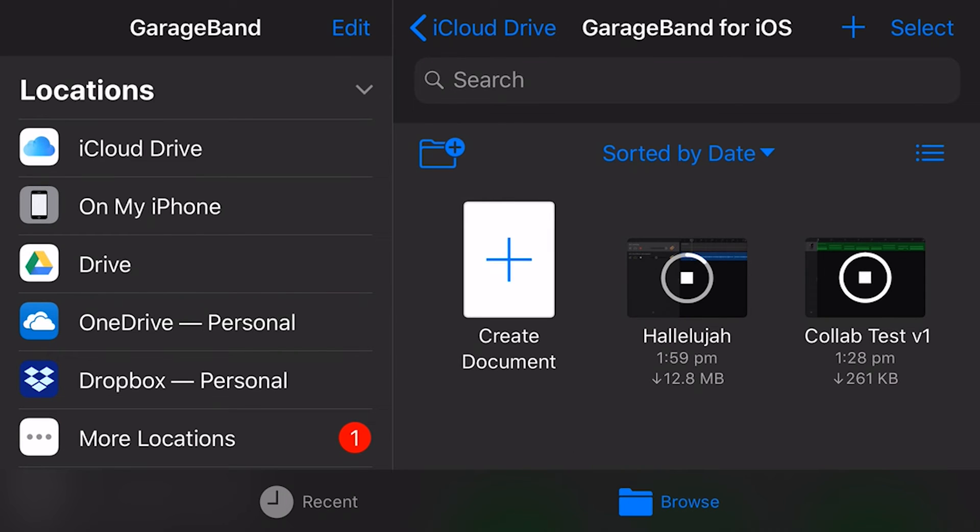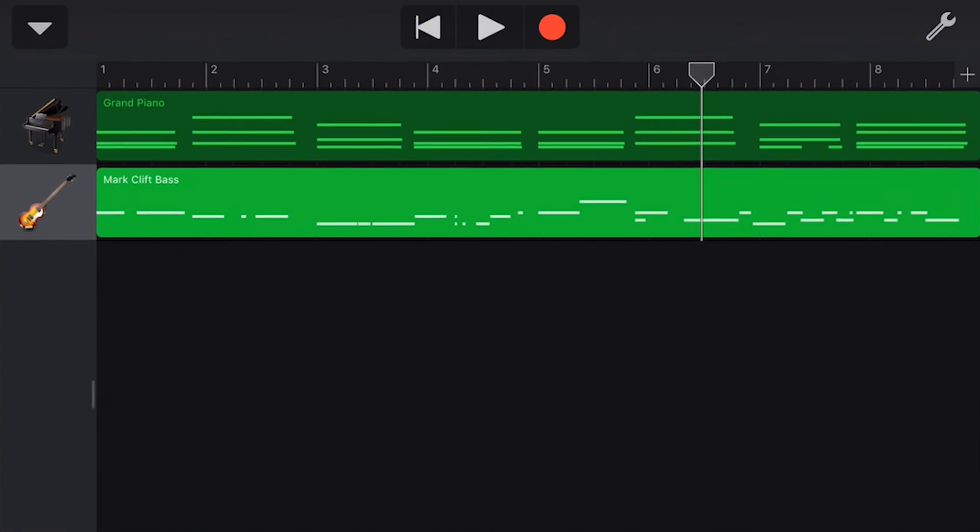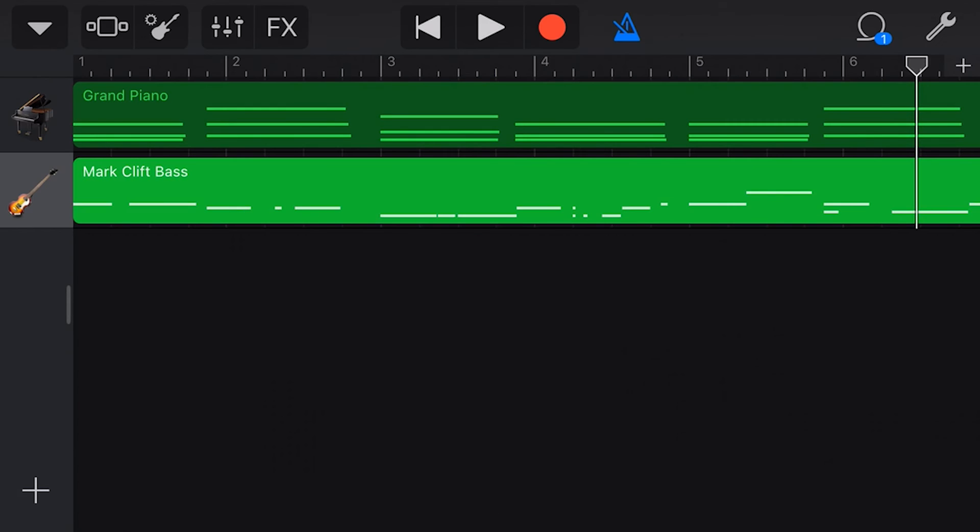Okay, so we are back here. And as you can see, I'm actually downloading another track at the moment. Let's just stop that one. And here we go. So Collab Test number one shared by me has now returned here to my iCloud drive. So what we should find in here is a new track added by Mark. So let's open up this track now. And here we go.